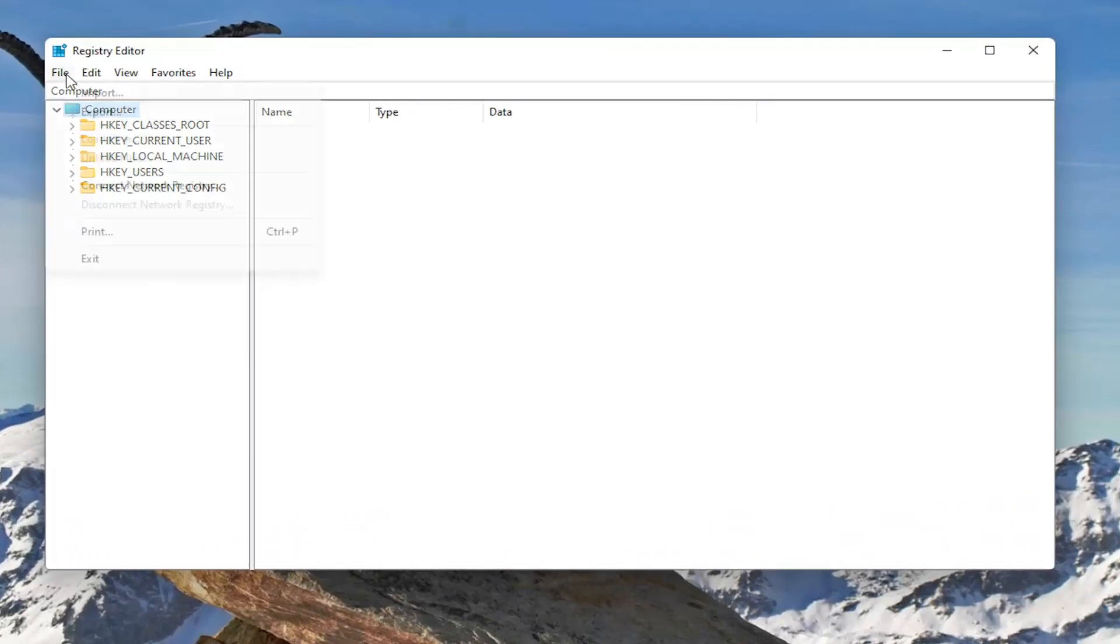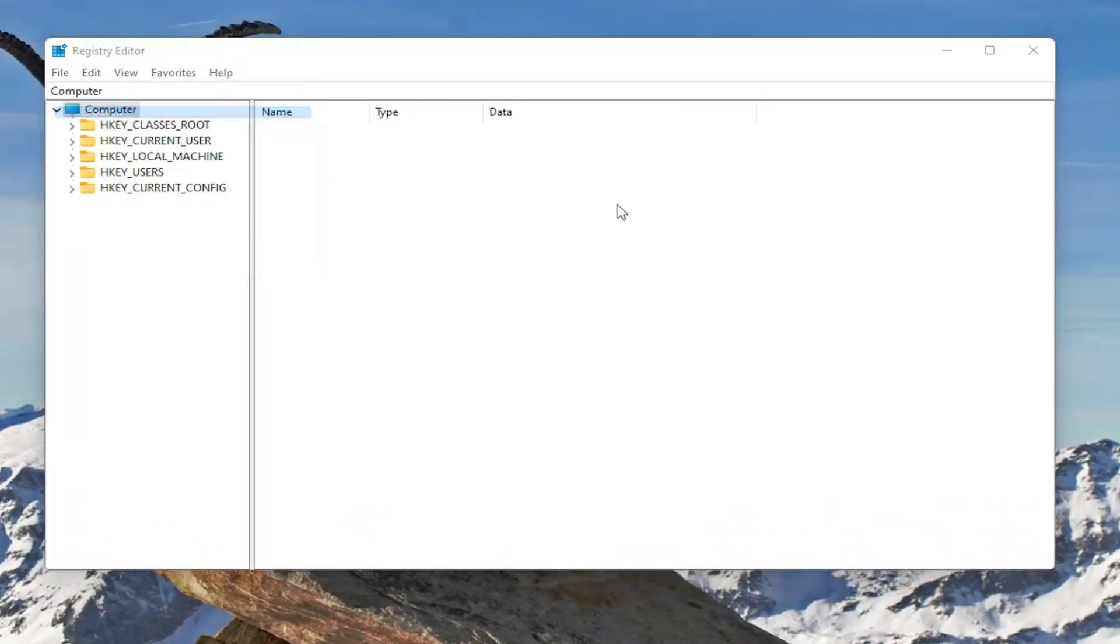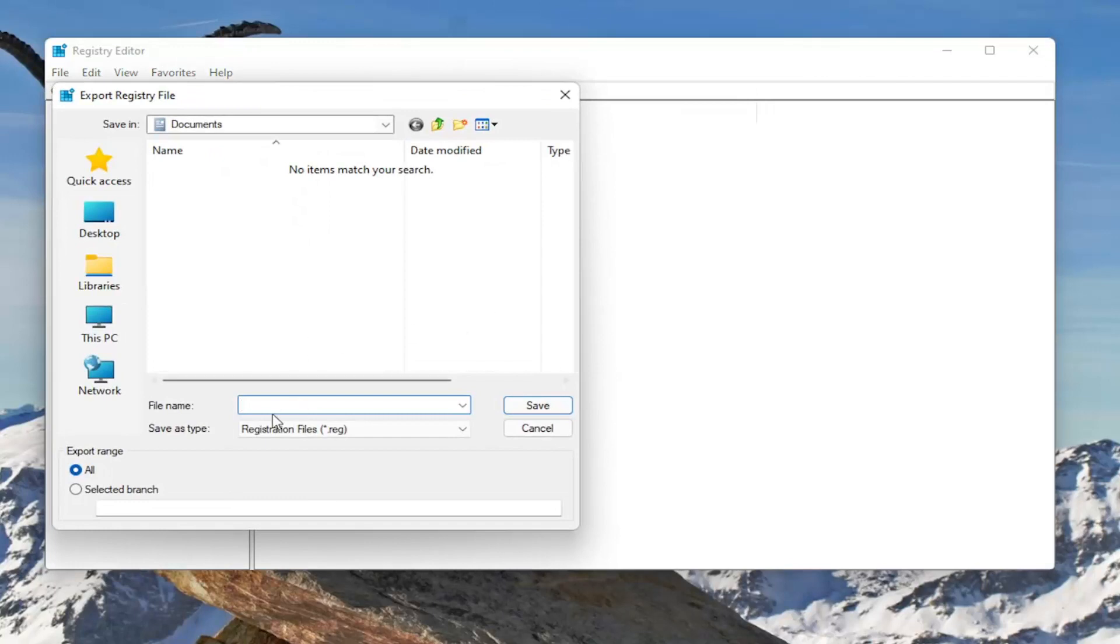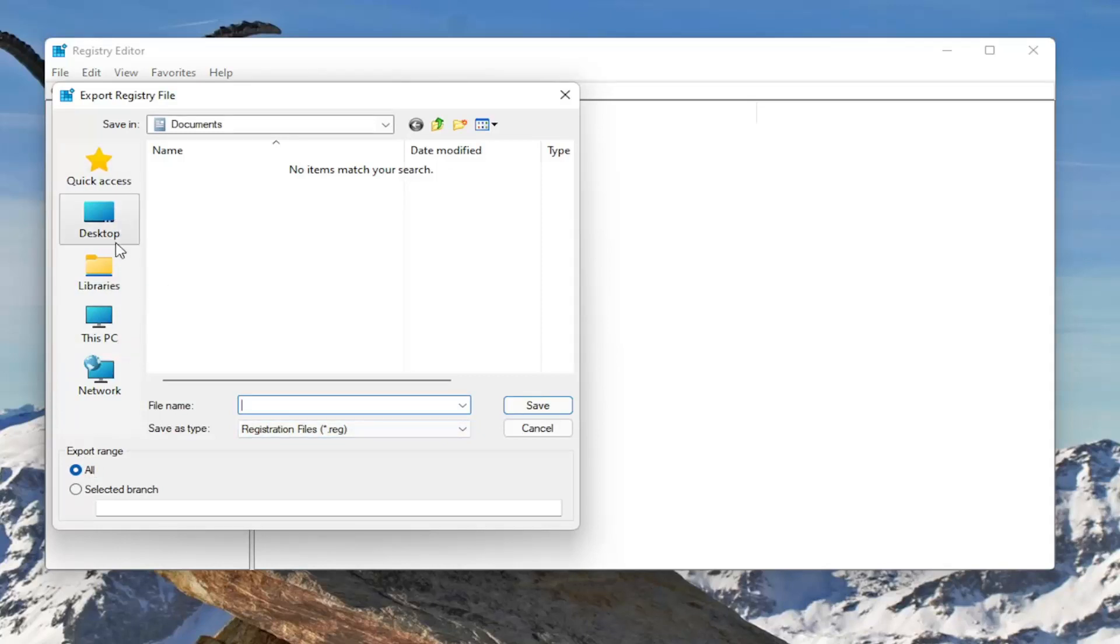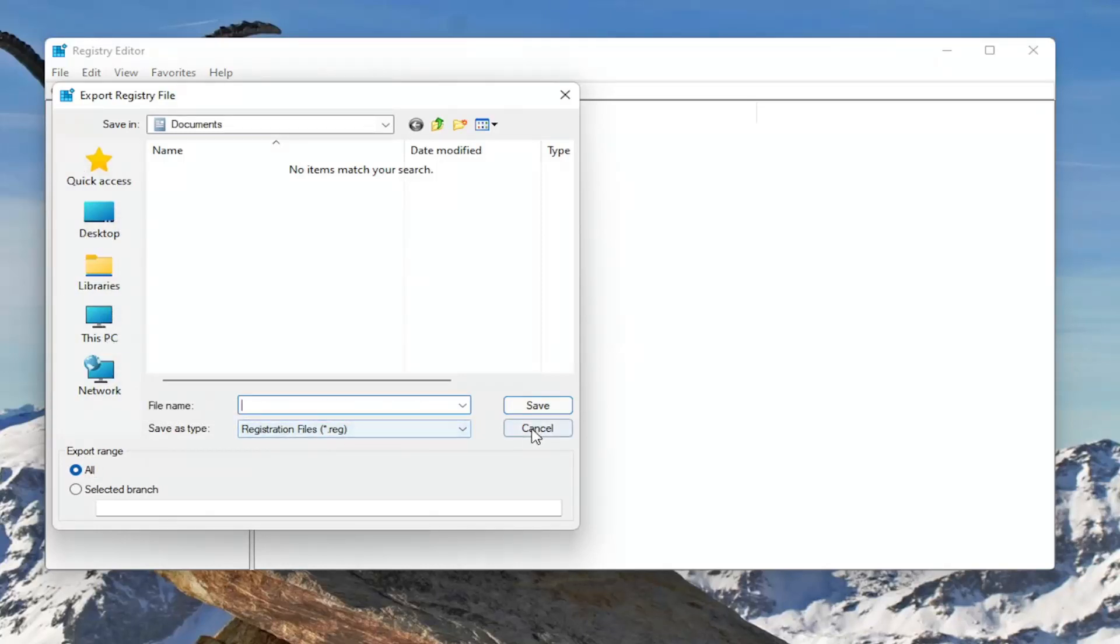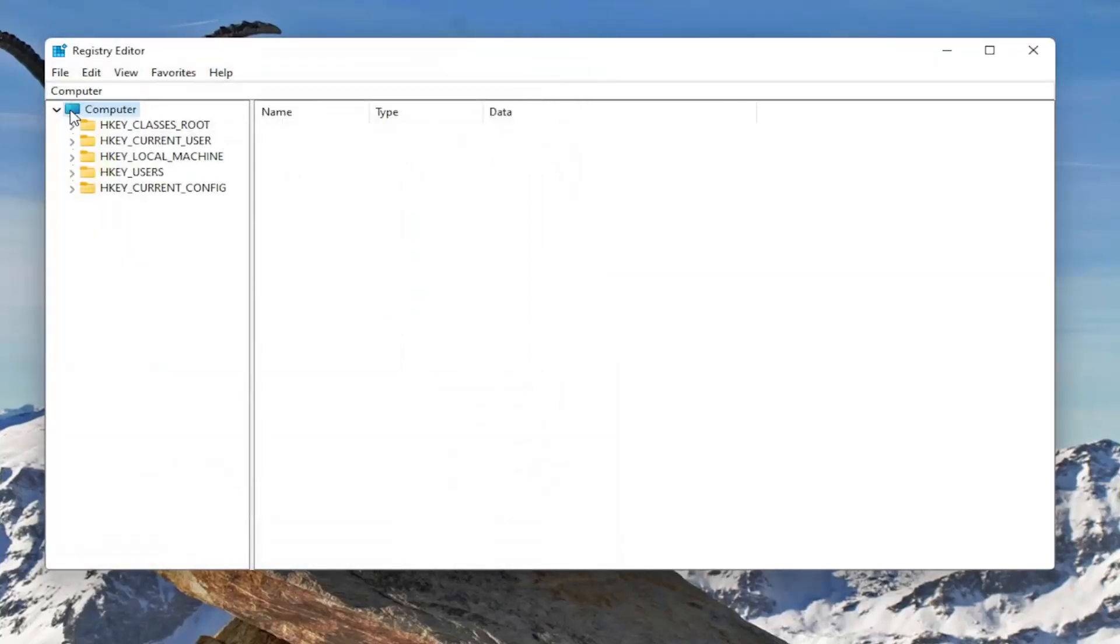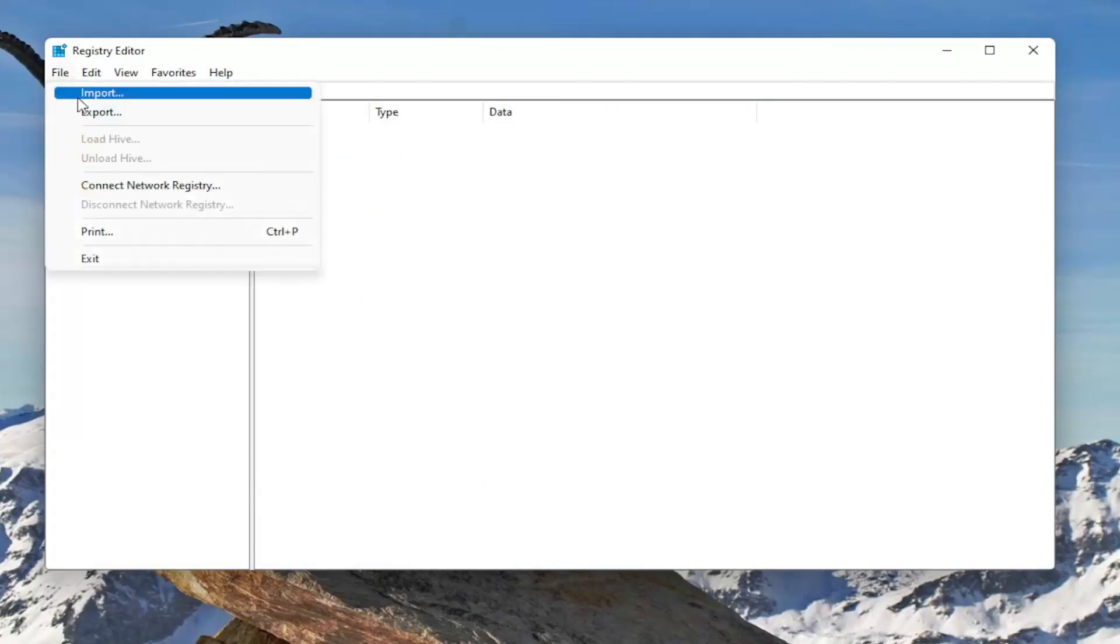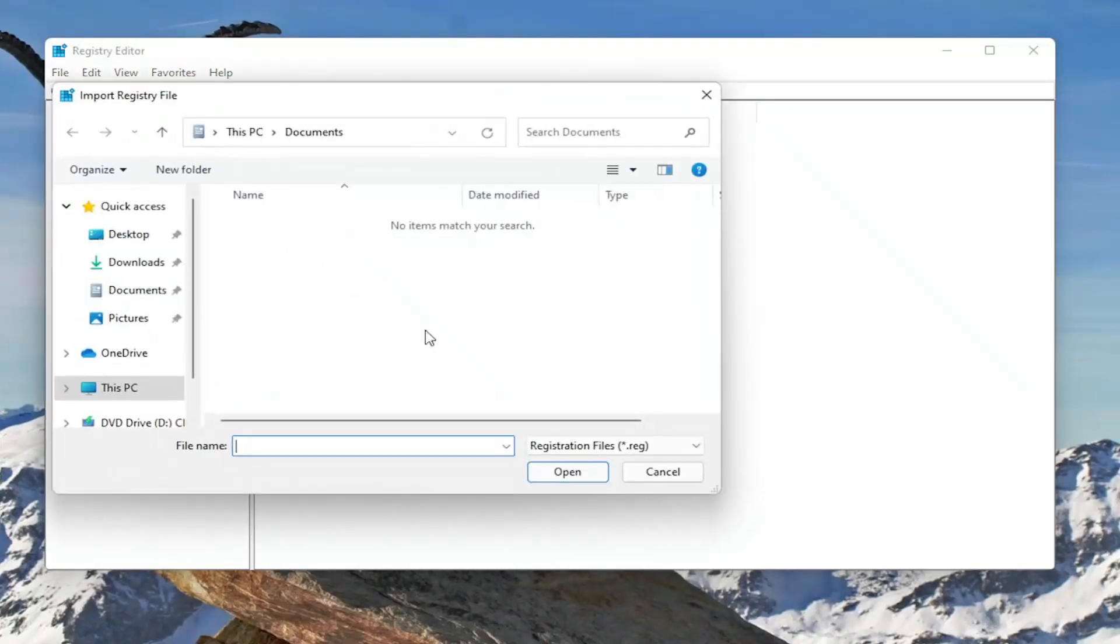All you have to do is select file and then export. For the file name, I'd recommend naming it the date in which you're making the backup. Set export range to all and then save it to a convenient and easily accessible location on your computer. If you ever need to import it back in, all you have to do is select file and then import.